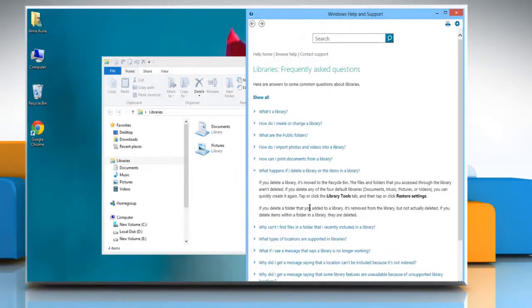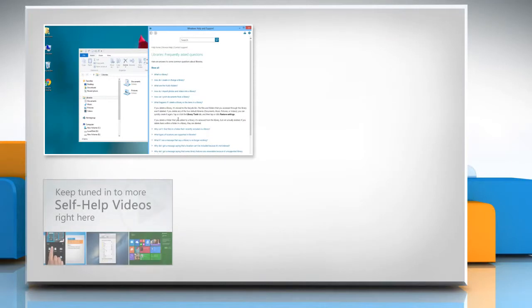Hope this was easy to follow! Thanks for watching! For more details, click on the eye icon on the top right of the video. Check out our iYogi channel for self-help videos.